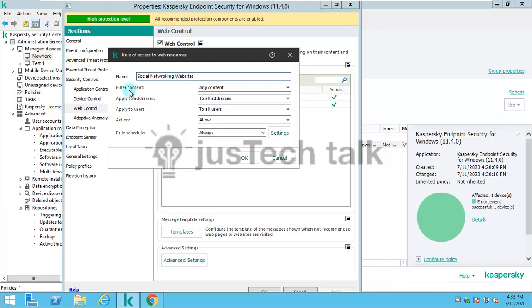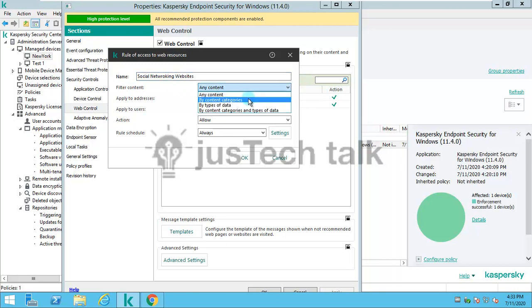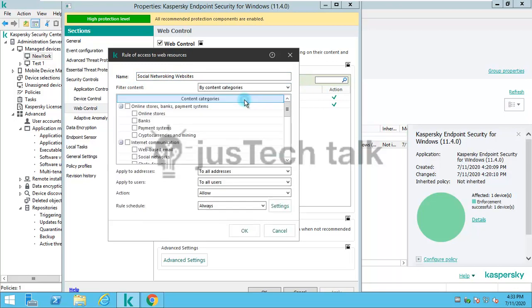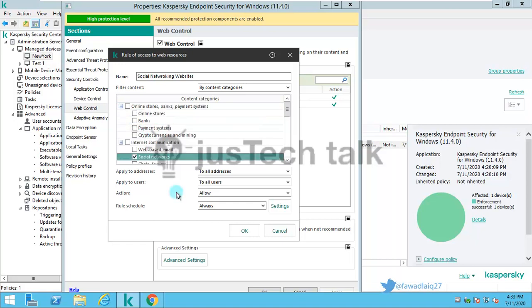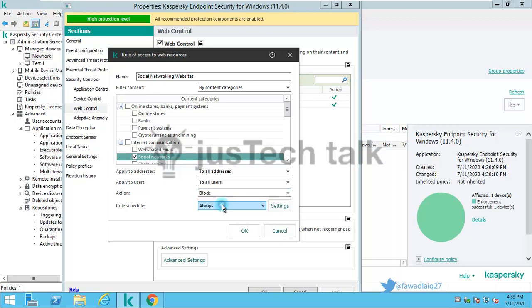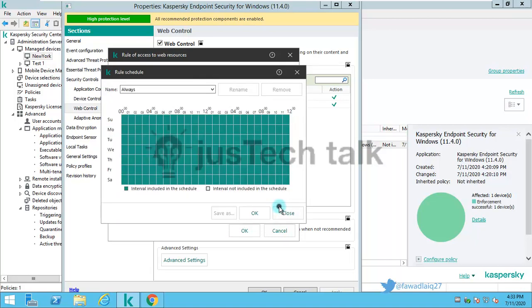In the category filter, I can select any particular content category. I'll be given choices which are pre-built by Kaspersky Lab. I'll simply choose social networks and set the action to block.